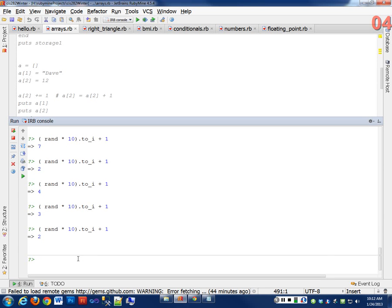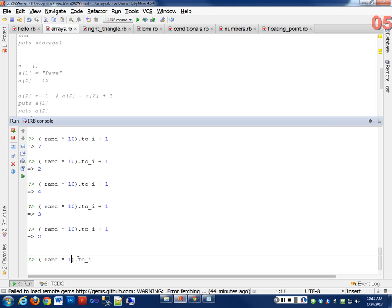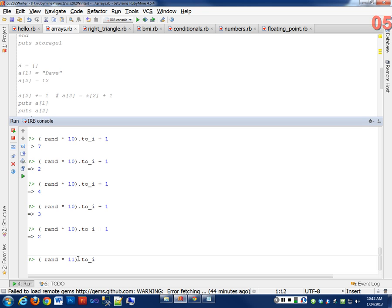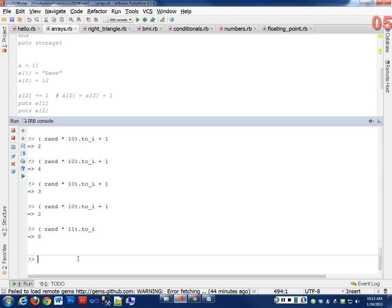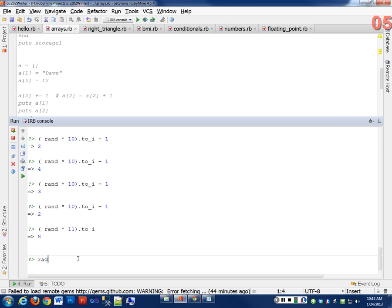What if I did just times 11? That gives me 0 to 10. It doesn't give me 1 to 10. It gives me 0 always to whatever that number is less 1. That's an important piece to know.